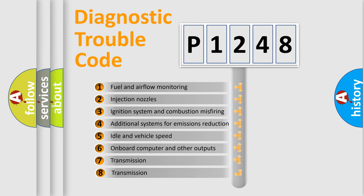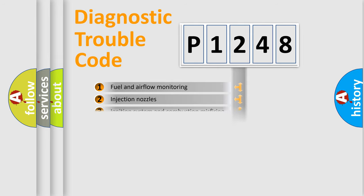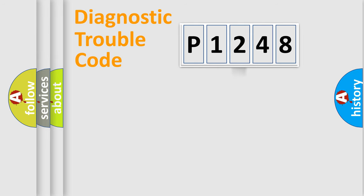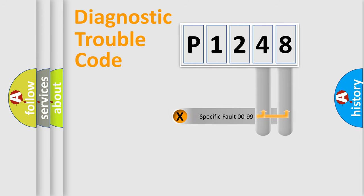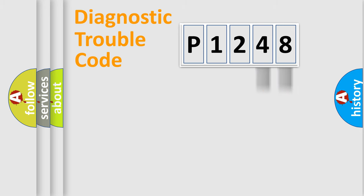The third character specifies a subset of errors. The distribution shown is valid only for standardized DTC codes. Only the last two characters define the specific fault of the group.